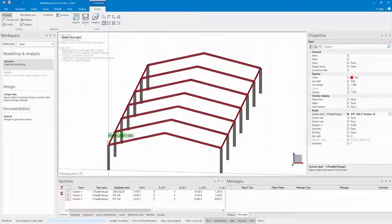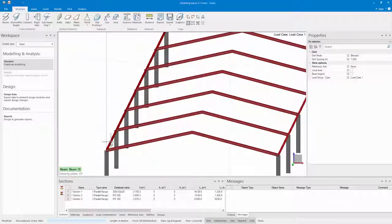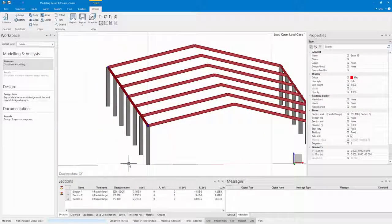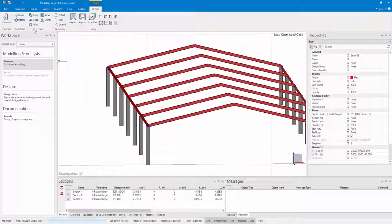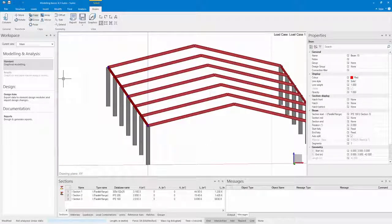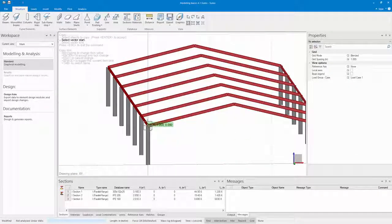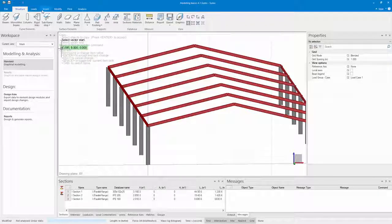When I'm done with this I want to add some purlins as well. To do this I'm going to make use of the nearest snap to add these, just to snap to my rafters.